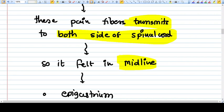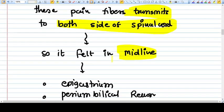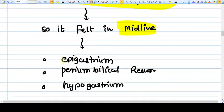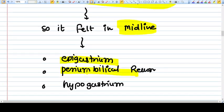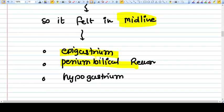You will find that the pain is coming from the midline, like epigastrium, periumbilical, hypogastrium. It's not lateralized, it is centralized.